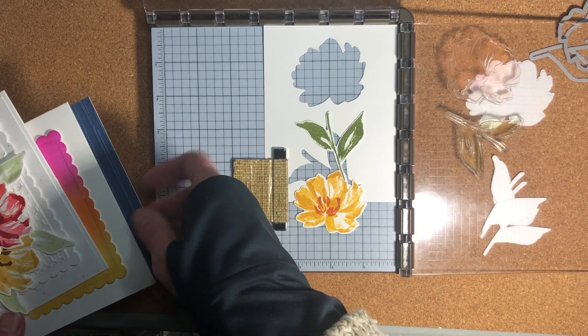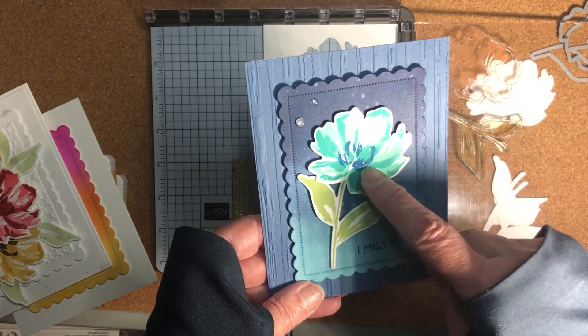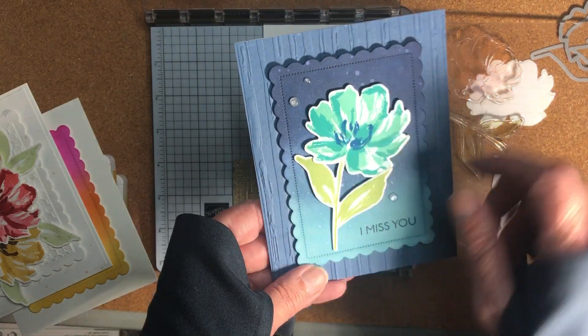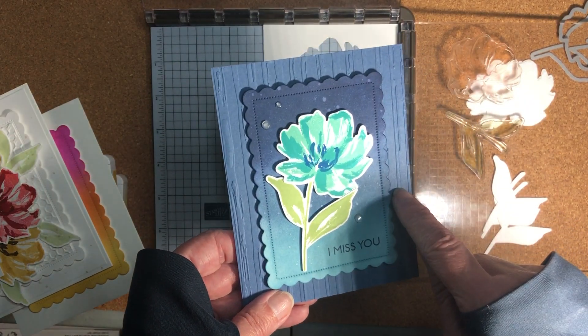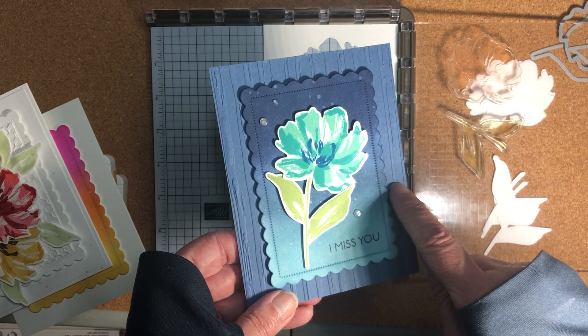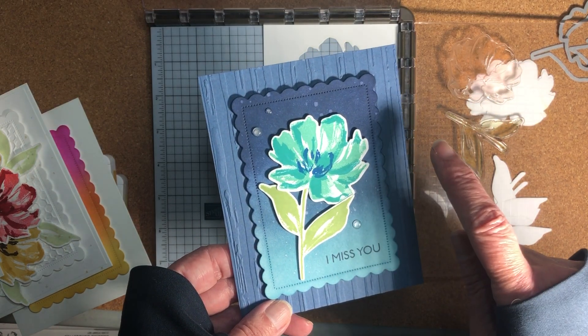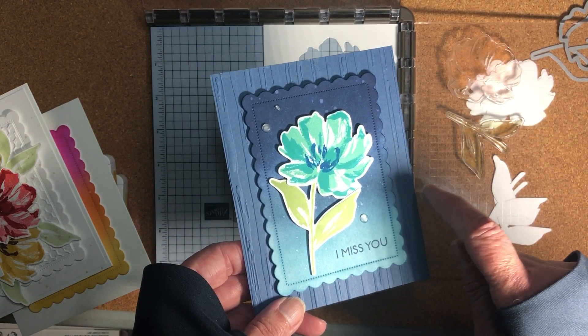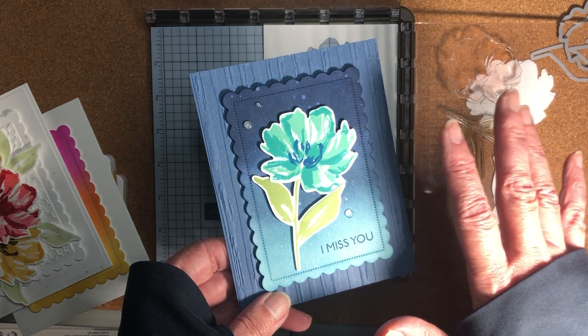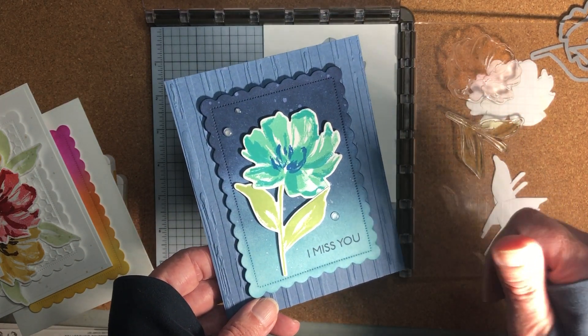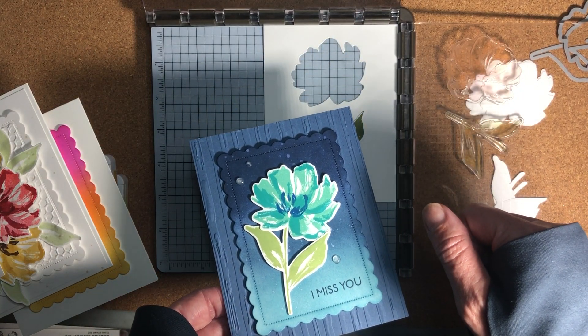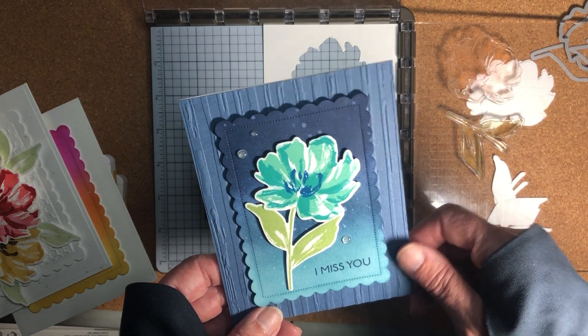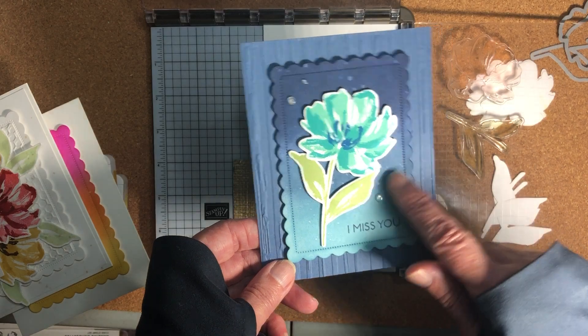Then I have another one with Coastal Cabana, Bermuda Bay and Pacific Point and I think this is Granny Apple Green. I love the blues on this. This is that Misty Moonlight which is a retiring in color so if you like Misty Moonlight as much as I do you need to go ahead and order anything that you want with that color. So that means cardstock, ink pads, ink refills, markers, blends, any embellishments, anything that comes in Misty Moonlight, Just Jade, Magenta Madness, Bumblebee. Those in colors are retiring so you need to order them as soon as you can.